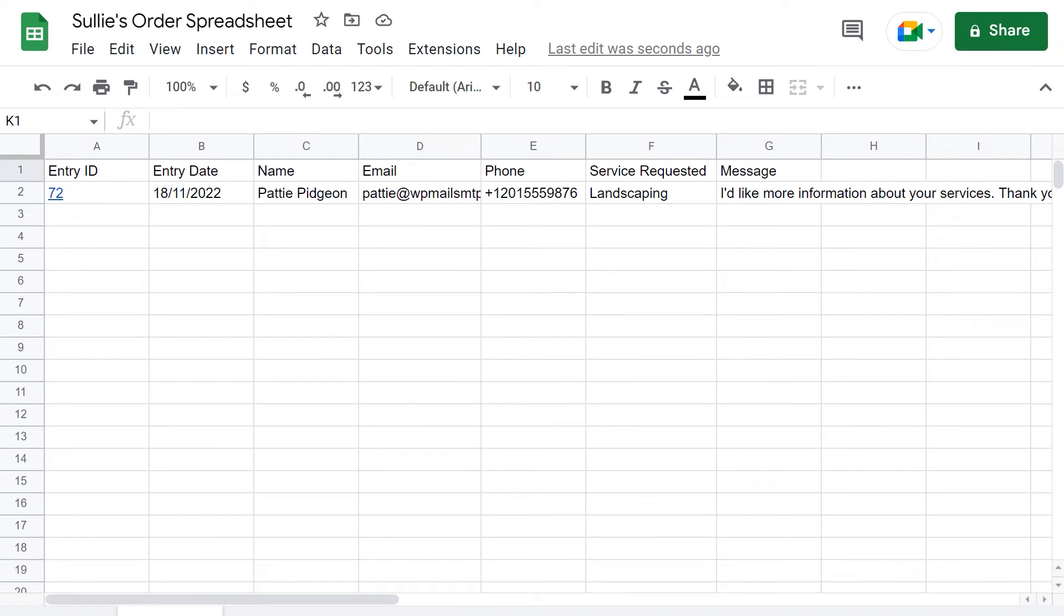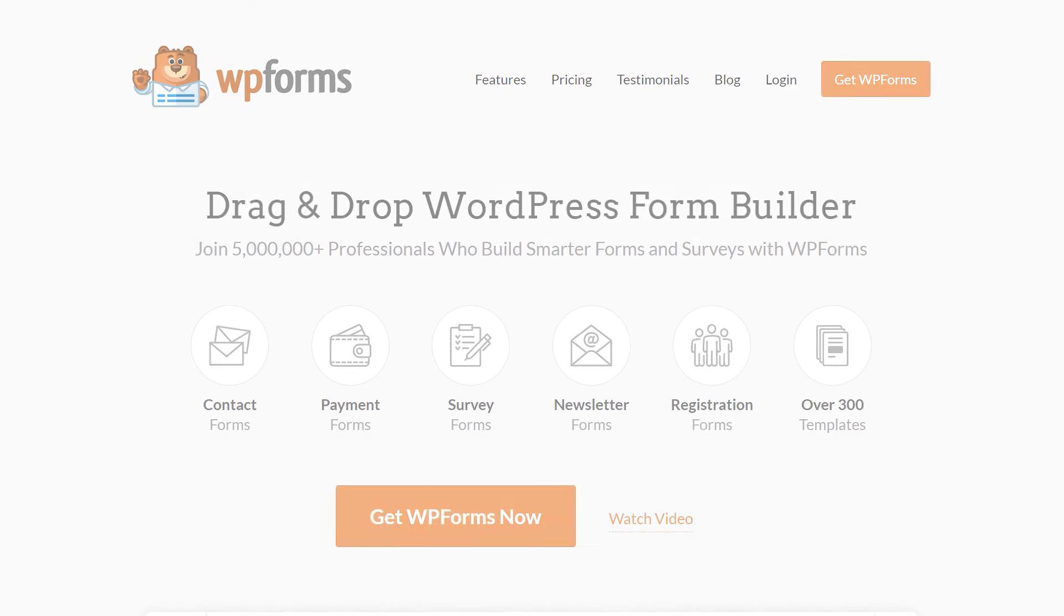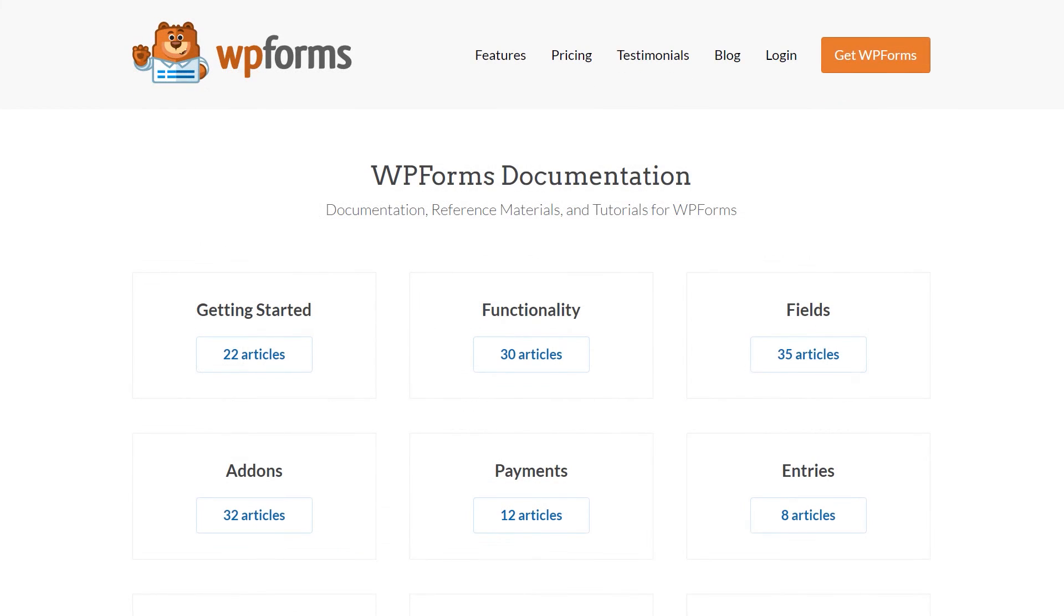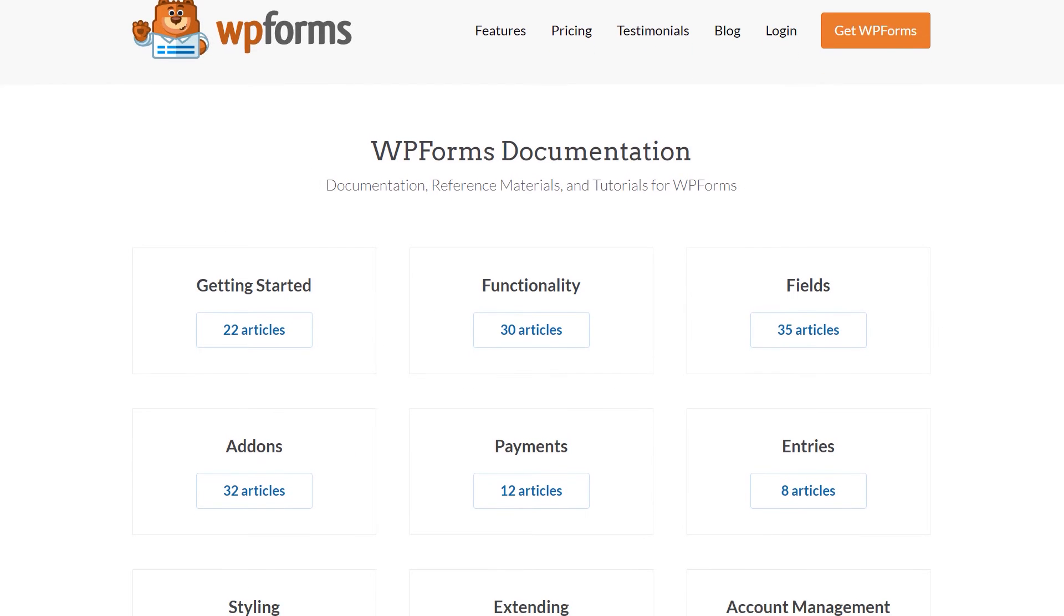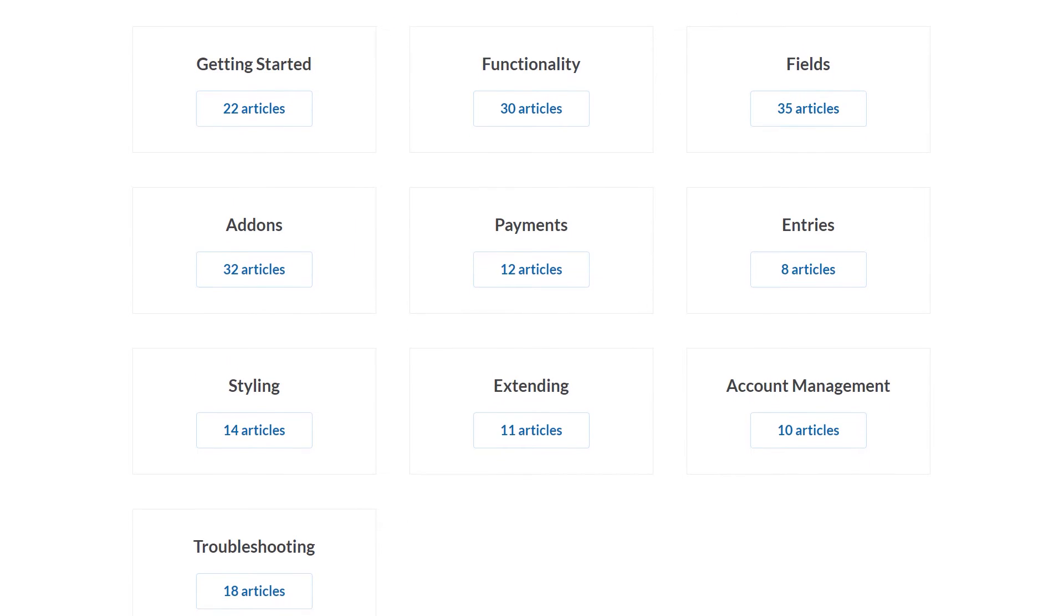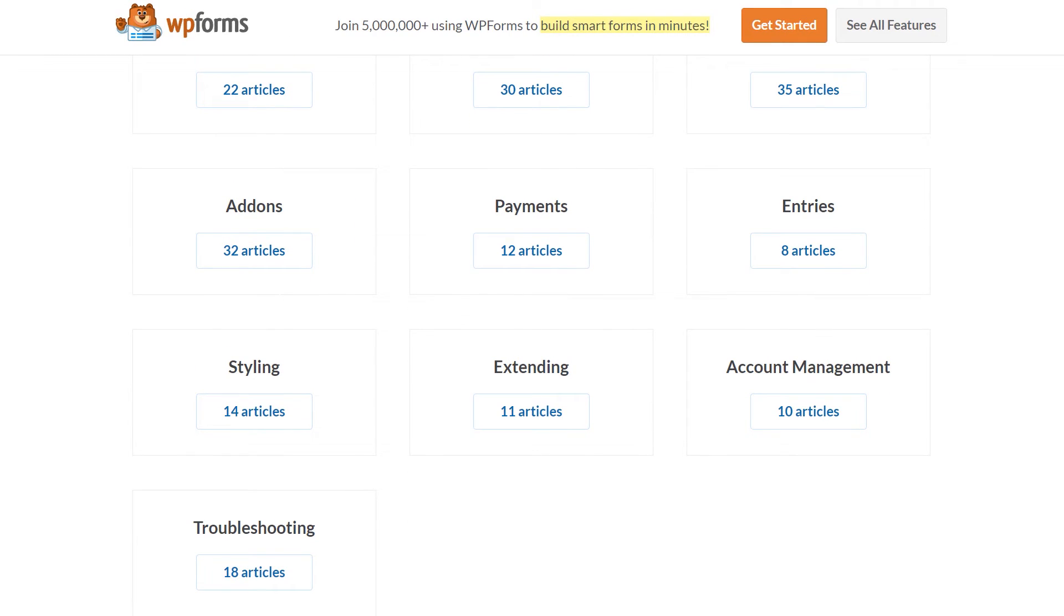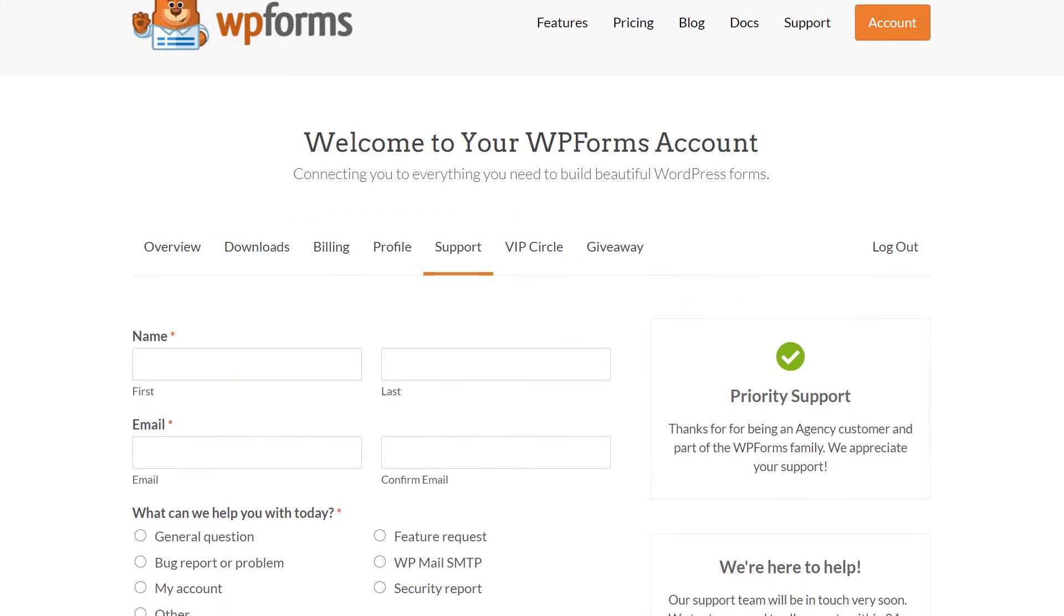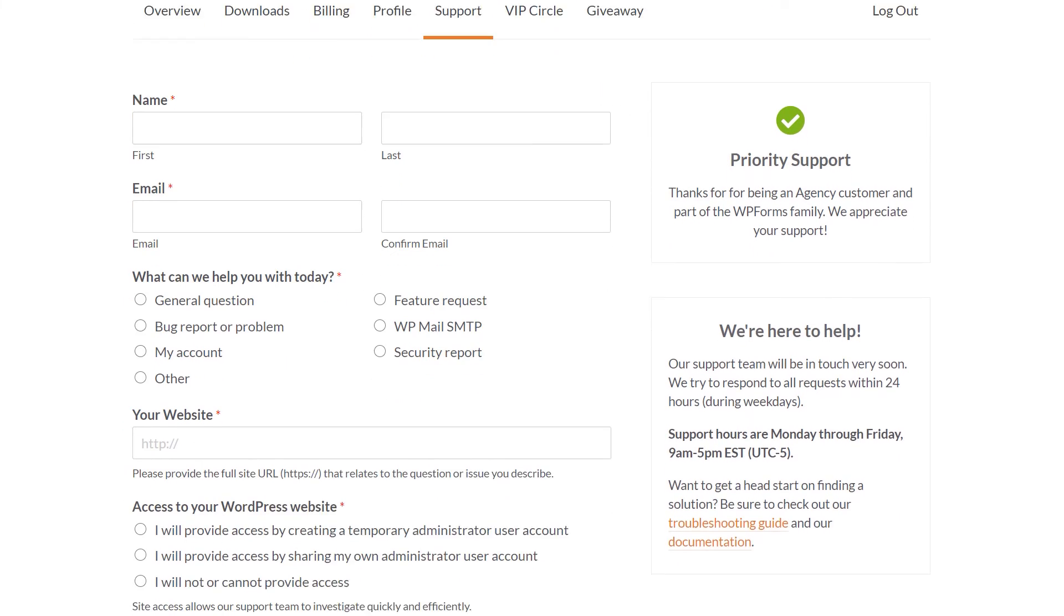If you have any questions or concerns, please visit wpforms.com and check out our documentation page where you can find step-by-step written guides for all of our features, add-ons and more. If you need any extra technical help, be sure to visit our contact page and reach out to our support team.